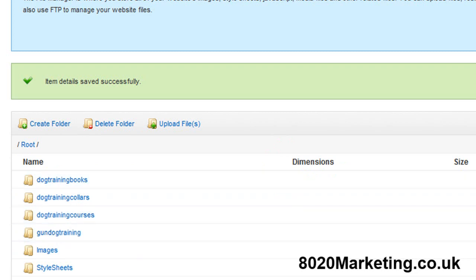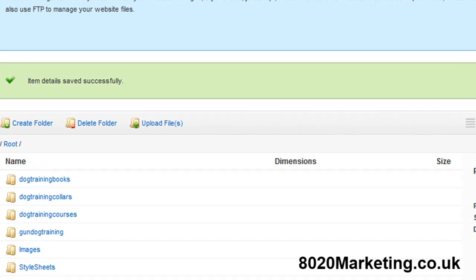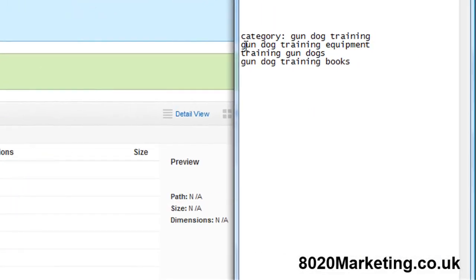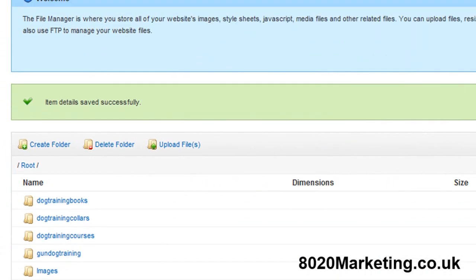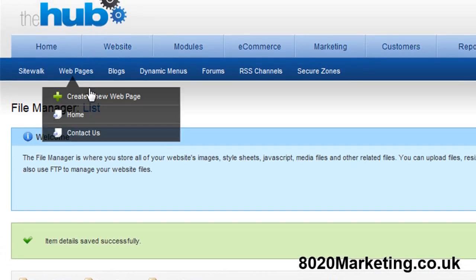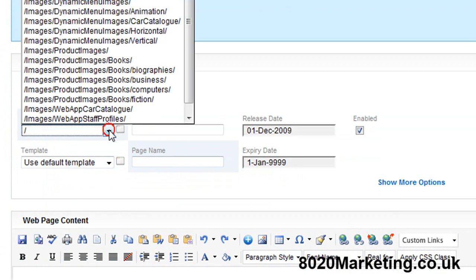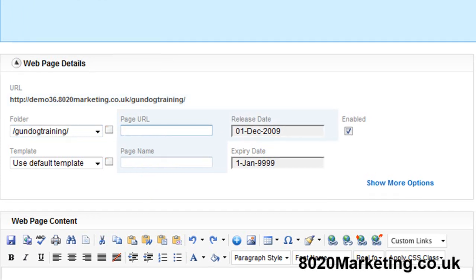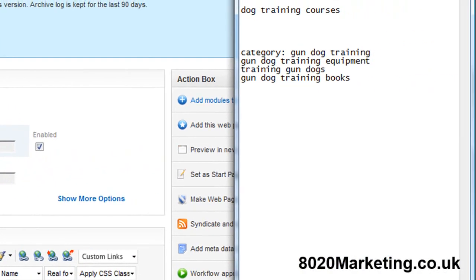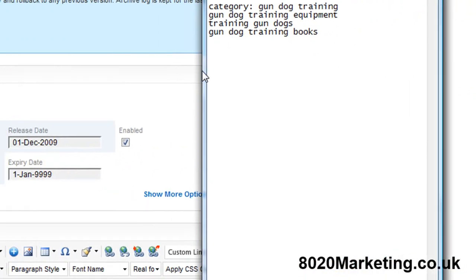We've got all our categories built now into the system itself and now we're going to build these pages here which are the long tail pages relating to this category gundog training into the system as well under each one of these folders. I'm going to go to website, web pages, create a new web page and select the folder that I want the web page to go under. Obviously it's going to go under the category keyword which in this case is gundog training.